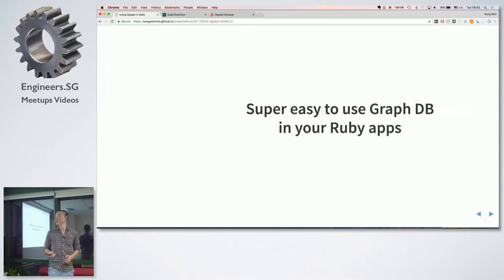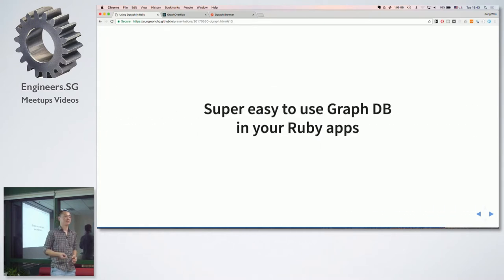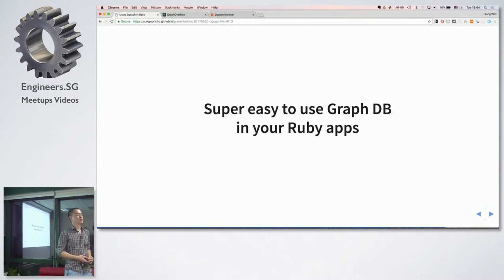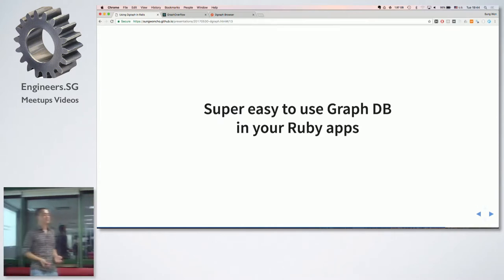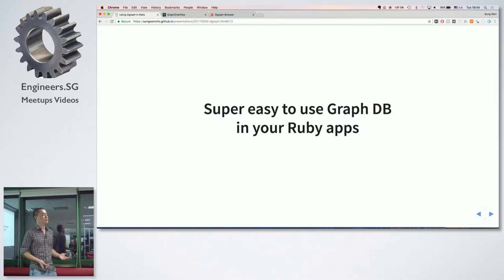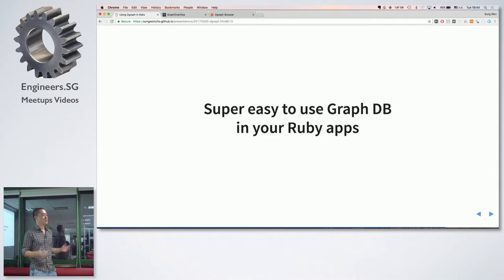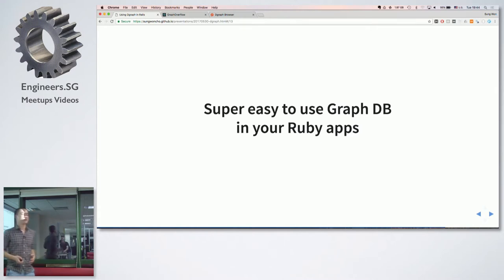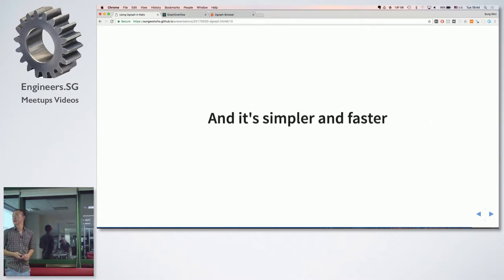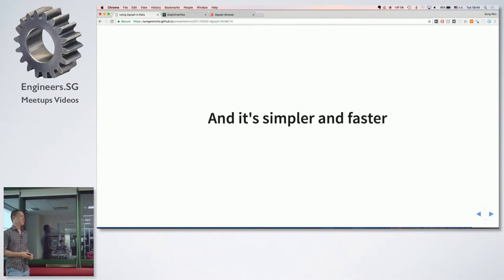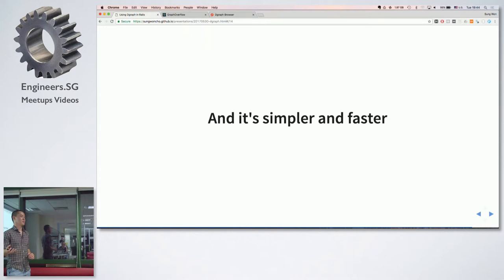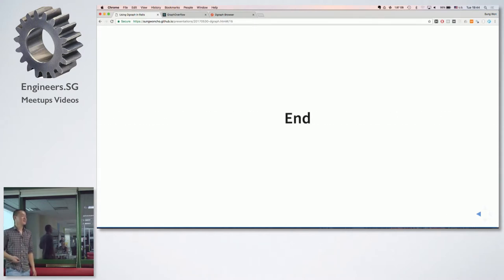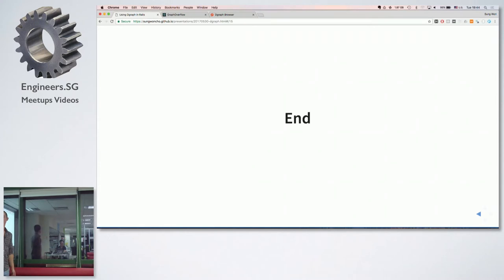So that was how to use graph database in Rails. So as I showcased, it's super easy to use any kind of graph database in your Ruby apps. So if you're solving very complex problems with lots of joins, it might be a good chance to give graph database a try in your Ruby applications. It's super easy, it's simpler, because you can retrieve very complex data with single query, and it's faster because you don't pay the cost of joining two tables or multiple tables. Thank you very much. Any questions?